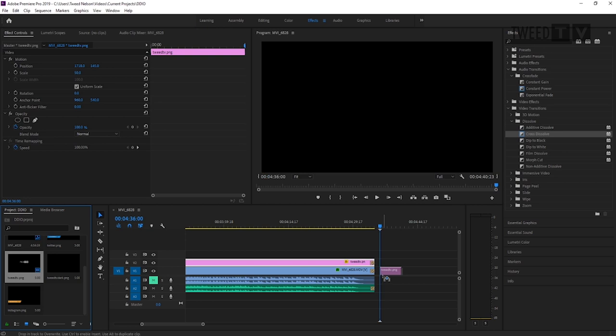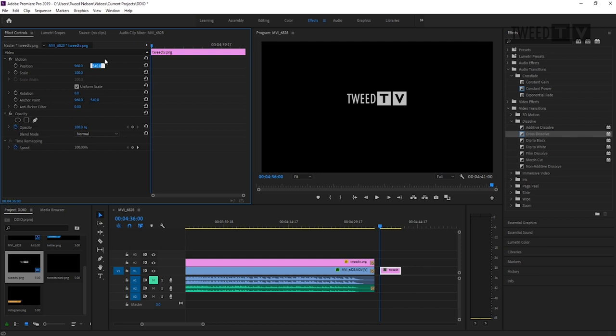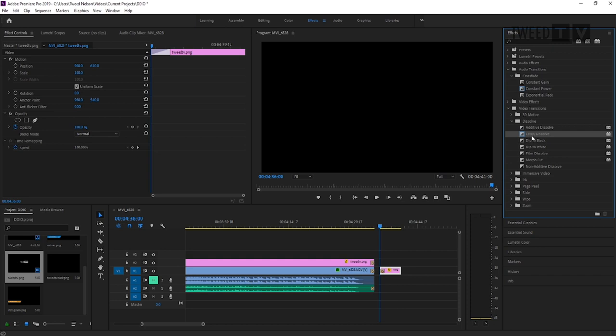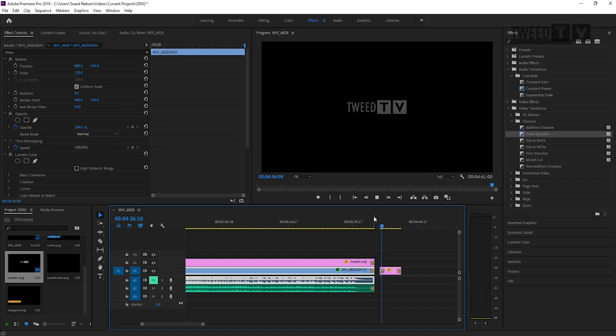I'll save my work. The next thing is to add the outro elements. I always have the Tweed TV logo fade in again at the end after the song finishes. So I'll drag another instance of Tweed TV onto the timeline after the video, adjust its vertical position down by about 70–80 pixels to center it properly, and add a Cross Dissolve to the start and end so it fades in after the video finishes and fades out again.